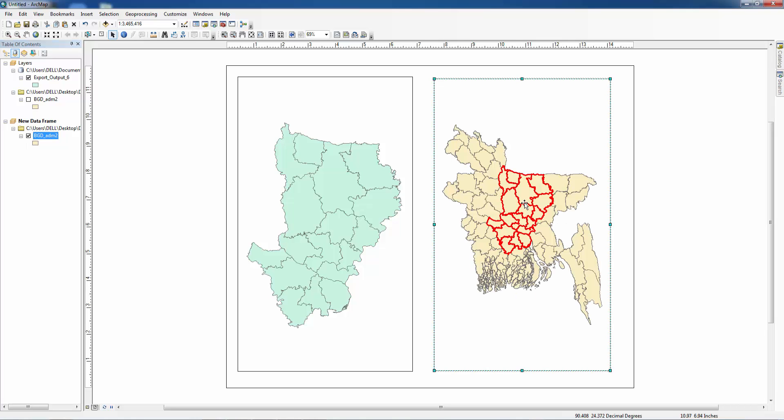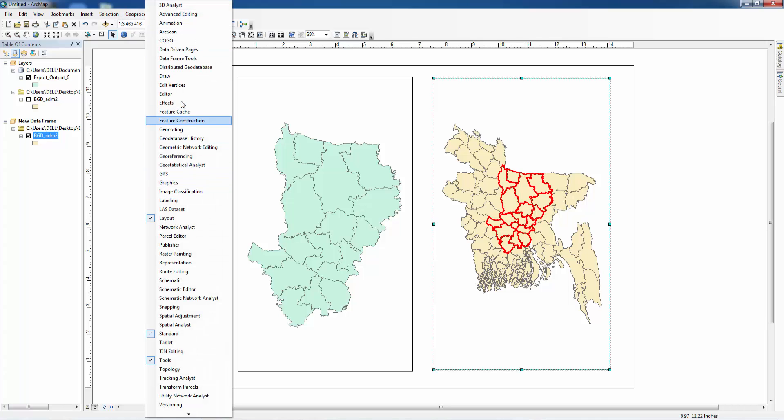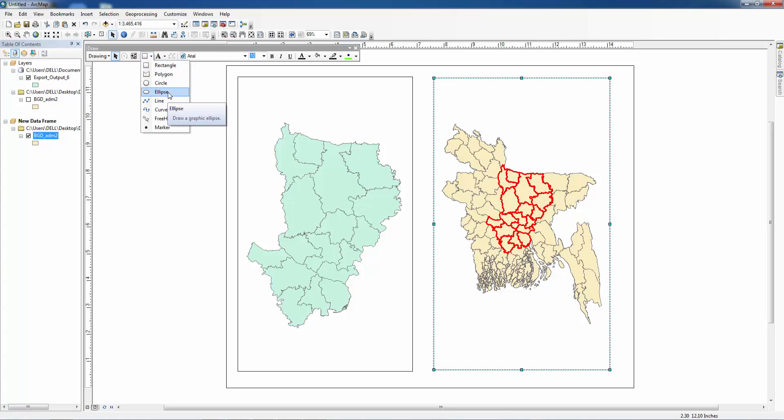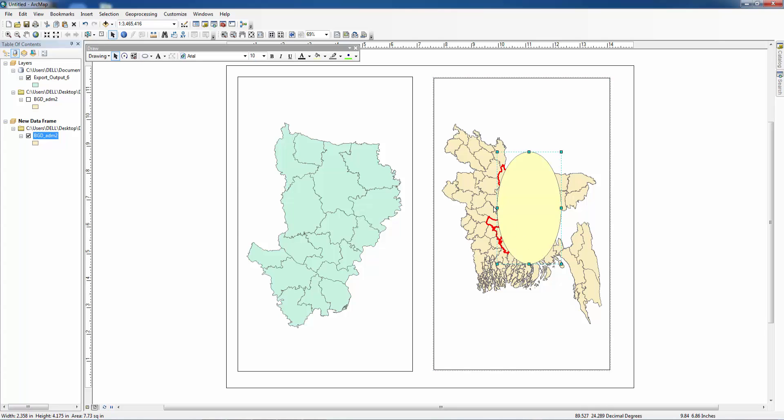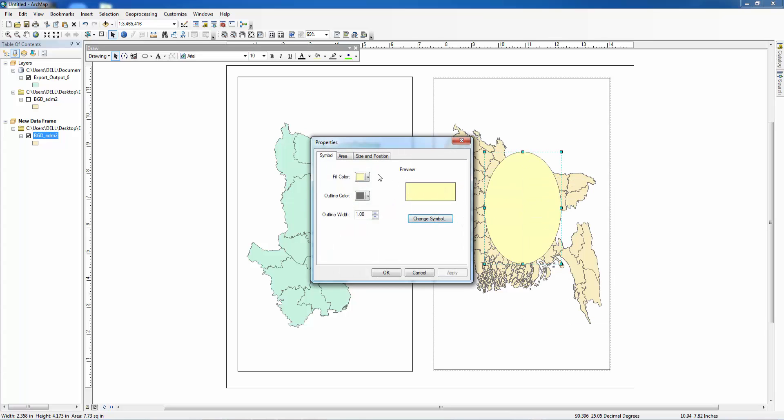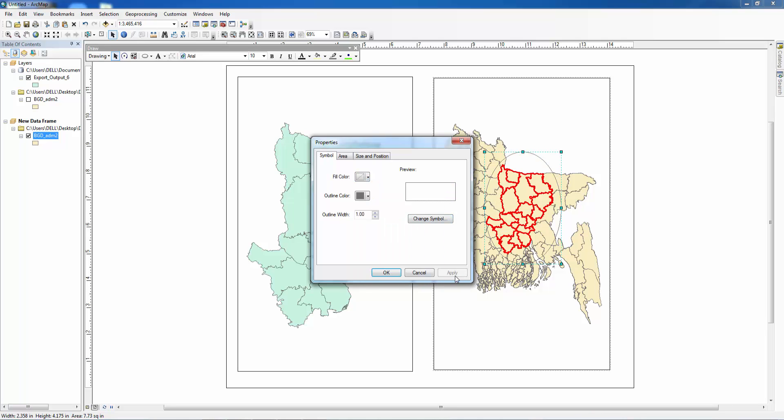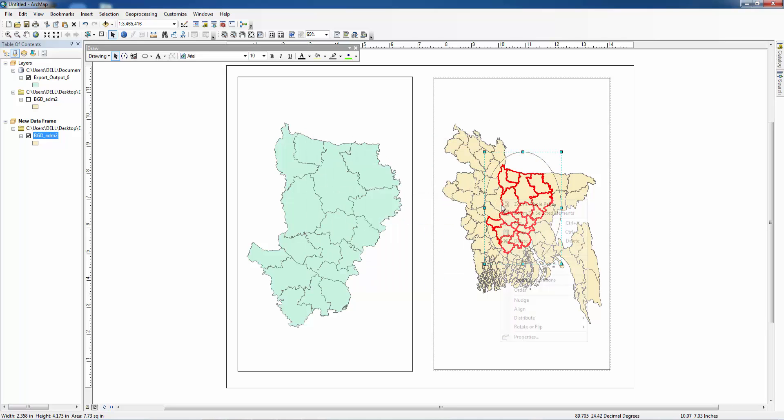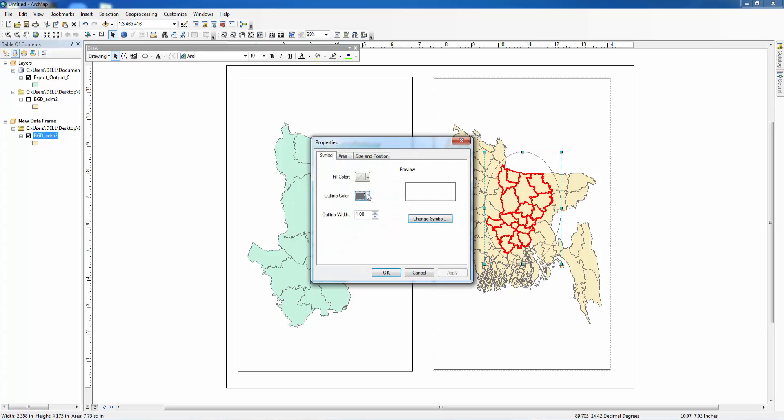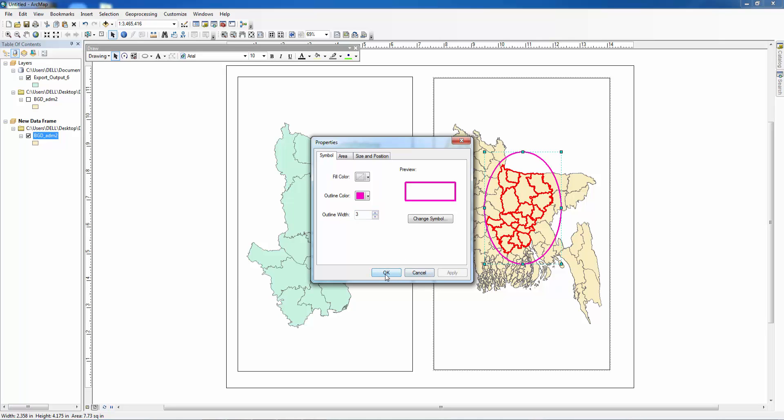Now we want to insert ellipse. Make it hollow or no color. We need to change the color to purple and we want to make it deeper.